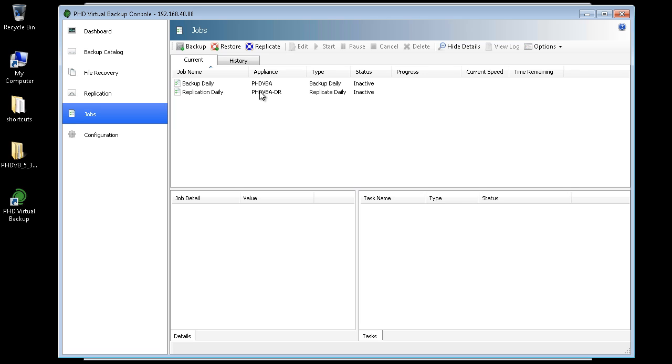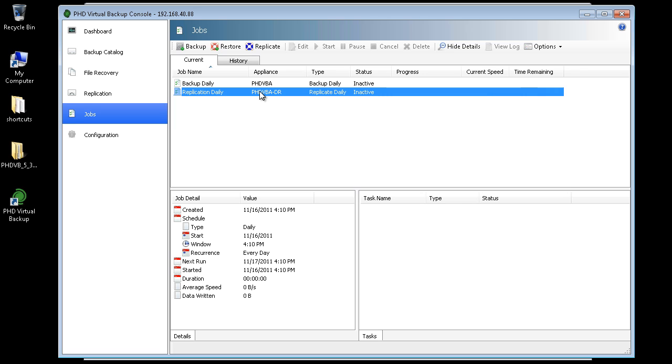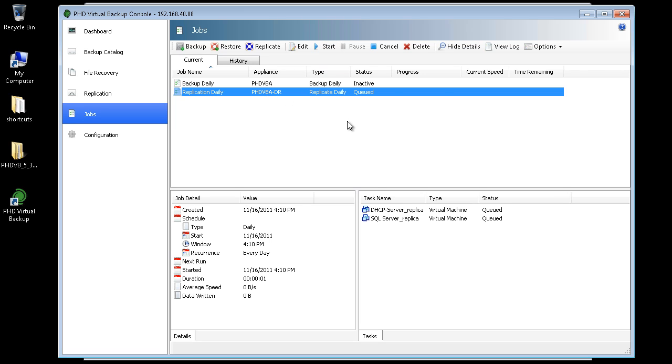The job is created and appears in the Jobs area of the console. To make sure everything is working as expected, I'll kick off this job right away.